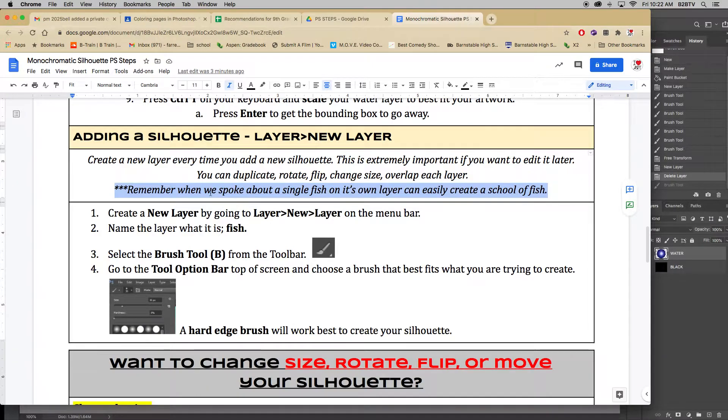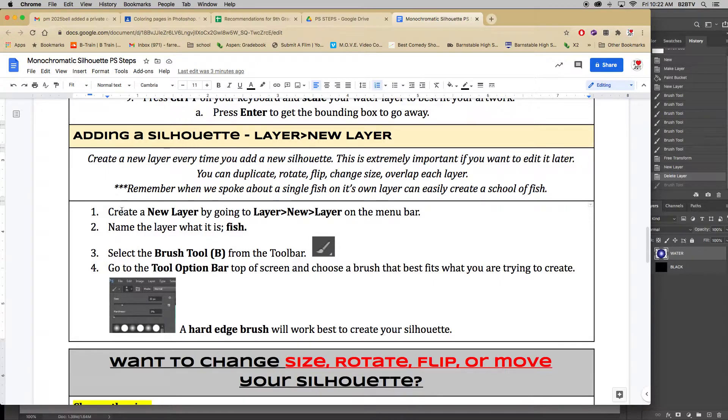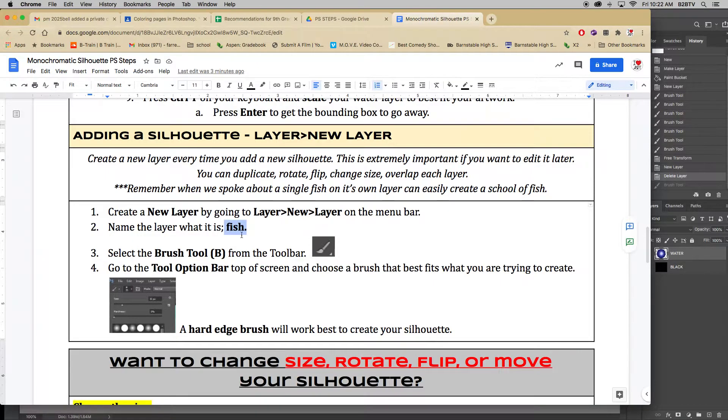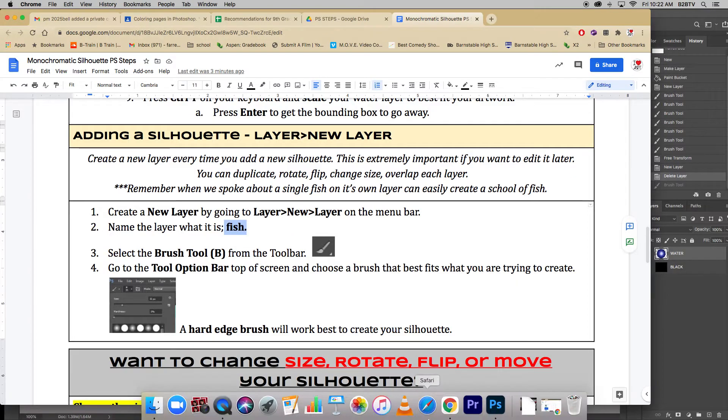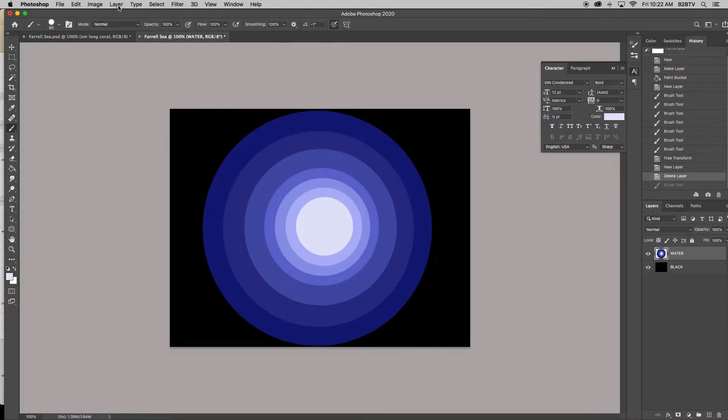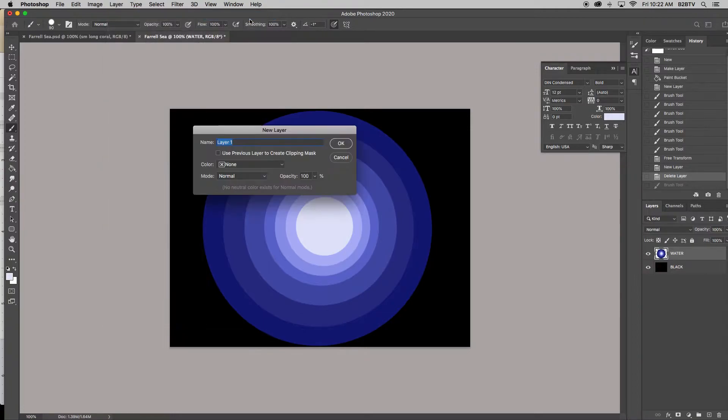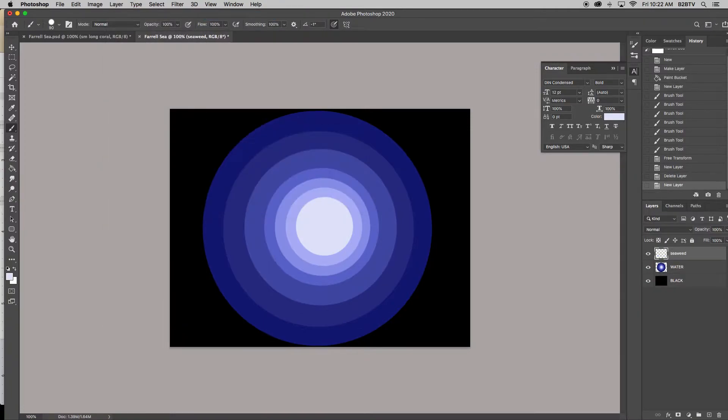So in order to get started, we need to create a new layer by going to Layer, New Layer on the menu bar, and then we have to name it what it is. So if I was to make a fish, it would be fish. So I'm going to come to Photoshop, and I'm going to do Layer, New Layer, and I'm going to name it seaweed. And here I am on the highlighted layer that I want to work from.